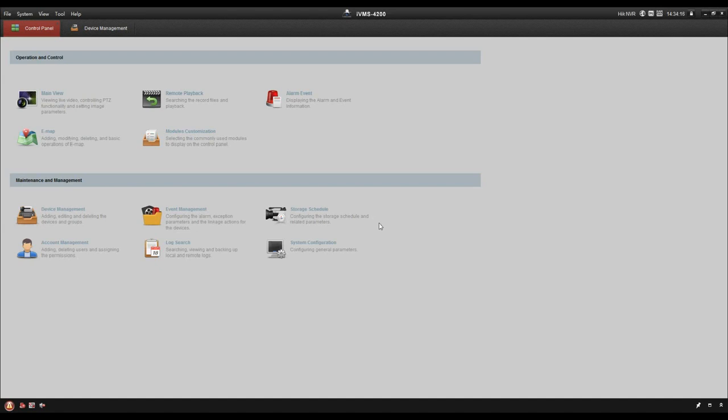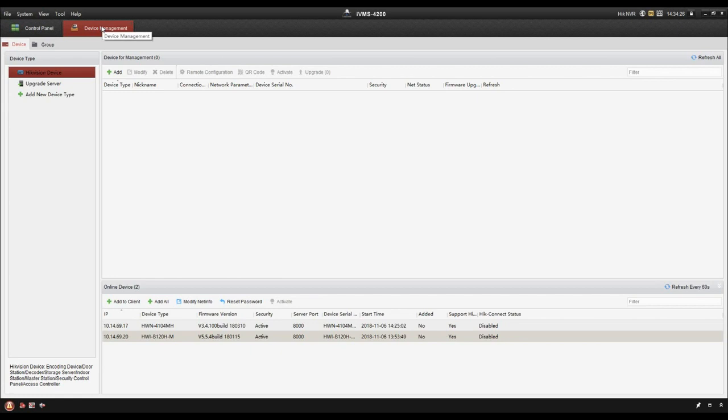Now we come to the main page. So today I am going to introduce to you some main functions of this software. So let's come to the device management first. In this page, it includes two parts.